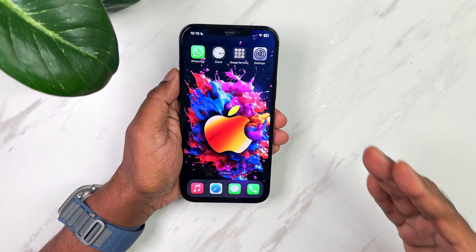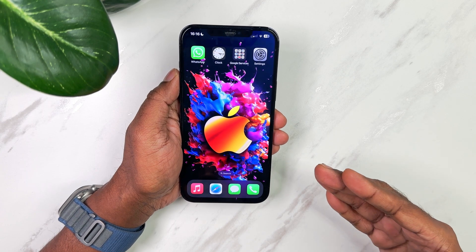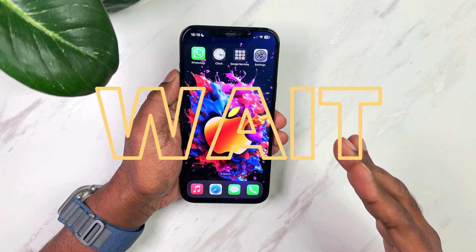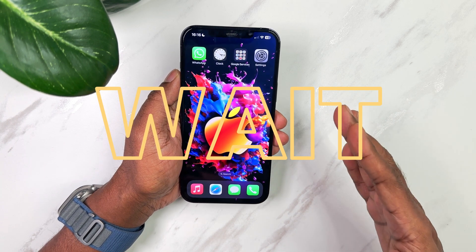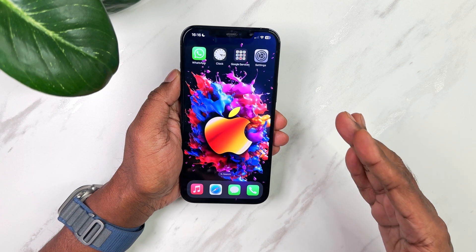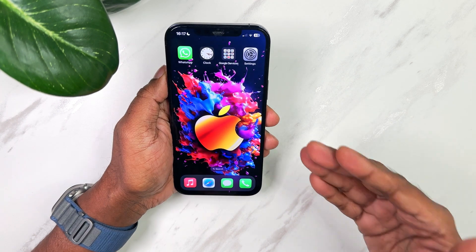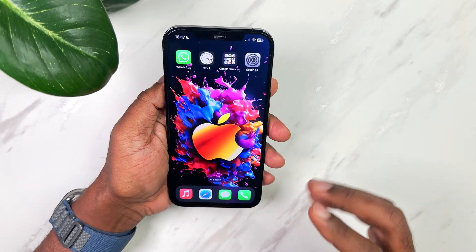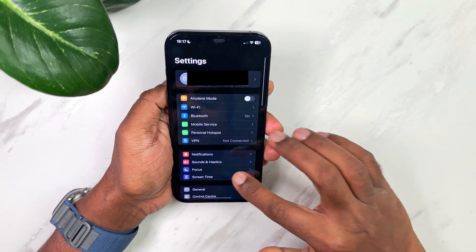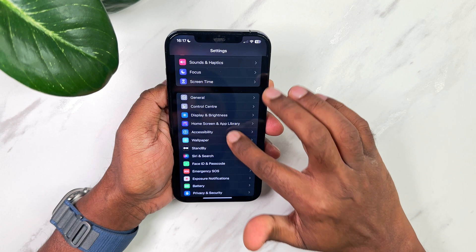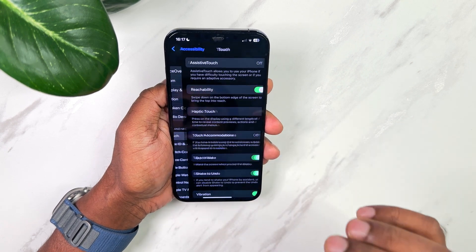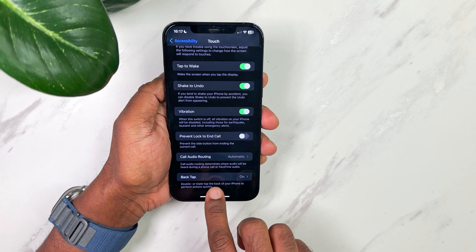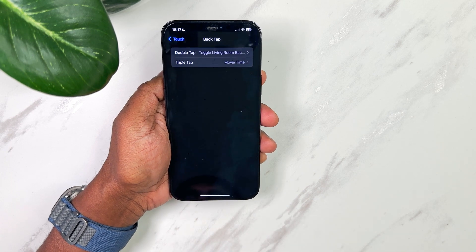The first option is to enable back tap from accessibility settings on your iPhone. If you've already tried this option and found it to be unreliable, I might have some solutions for you, so do watch this video till the end. For the purpose of this demo I'm using an iPhone 12 Pro Max. To enable back tap, go to Settings, then Accessibility, then Touch, and if you scroll all the way to the bottom you will see the back tap option — select it.